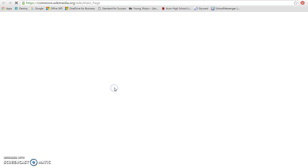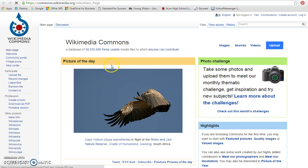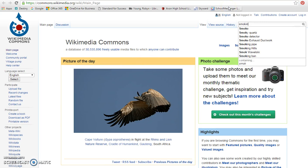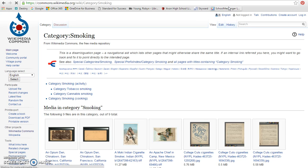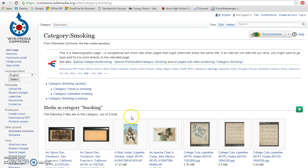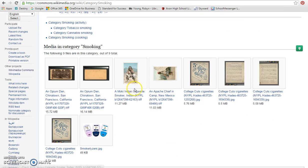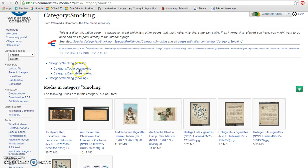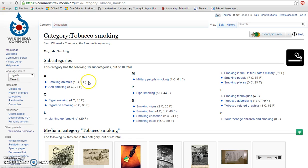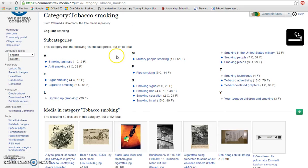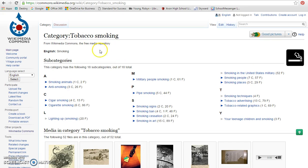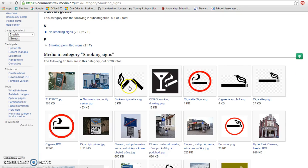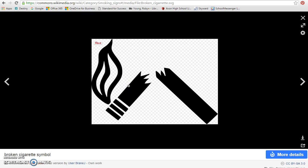Wikimedia Commons is a great place to do this. You'll see that link on my page and you can put in smoking and it will come up with a lot of different things. Notice that there are categories, so we want to look at tobacco smoking. There might be smoking signs that you could use.